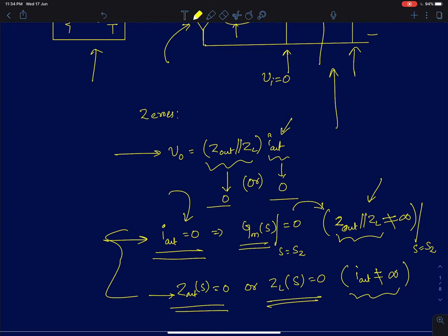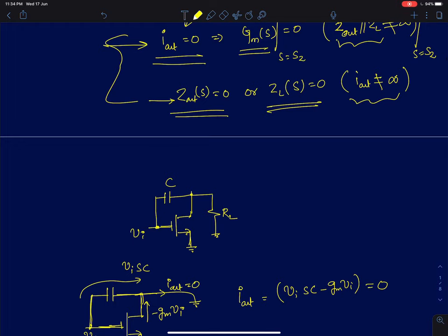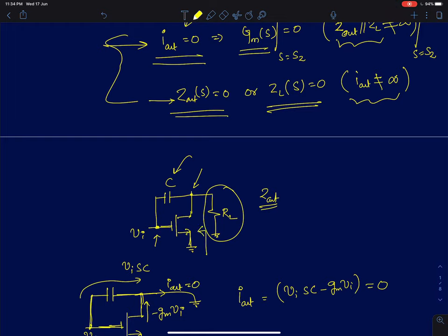We will now apply these conditions to find zeros in simple MOS circuits. The first circuit has a capacitor C connected between the gate and drain — it can model the gate-to-drain capacitor or be an intentional Miller capacitor used in two-stage common source amplifiers. To find zero, we apply the first condition: Iout equal to zero. To find Zout for this circuit, we exclude RL and find the impedance looking into the MOS by shorting Vi. Zout will simply be R0 in parallel with 1/SC.